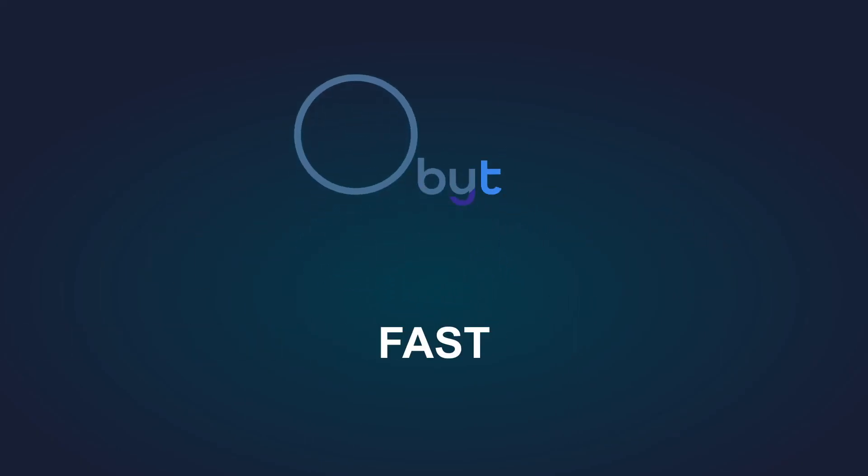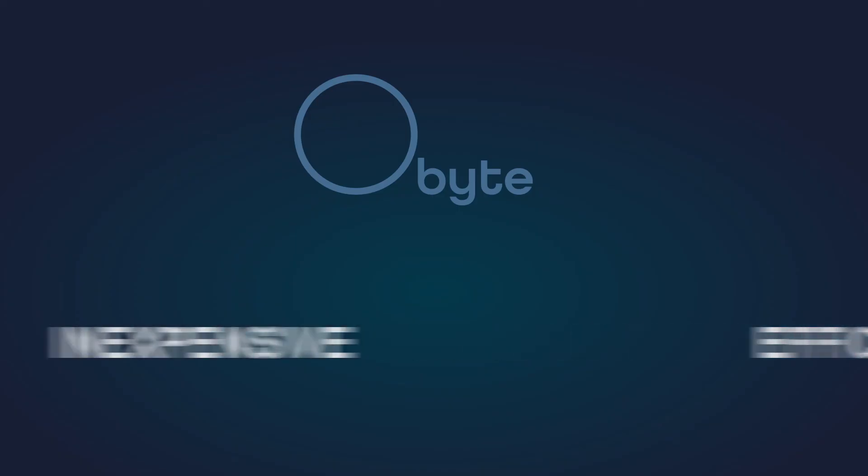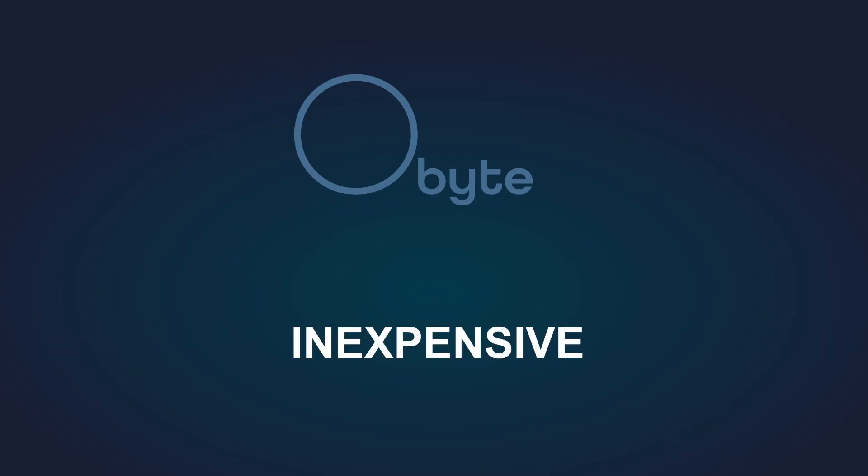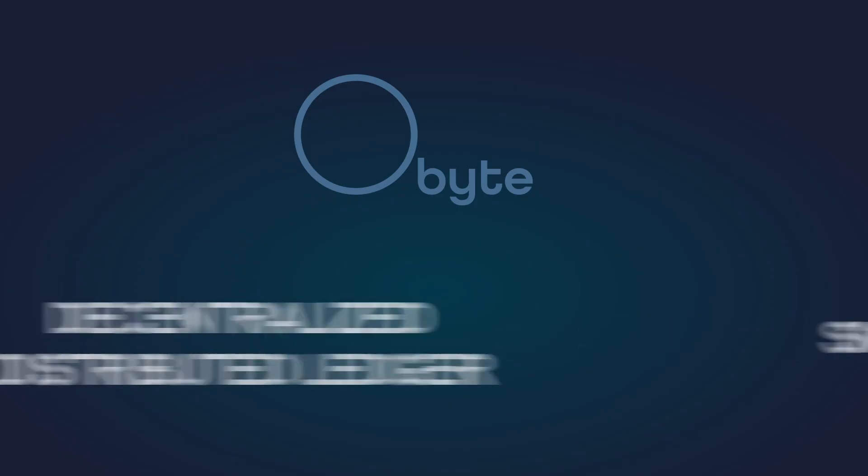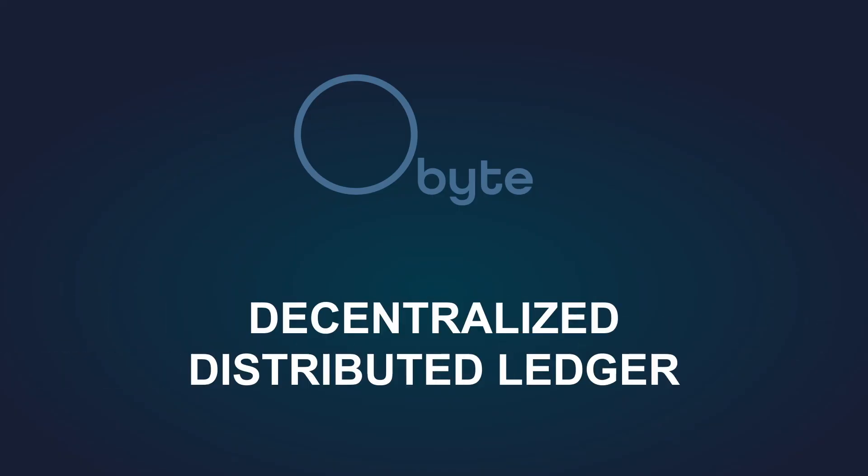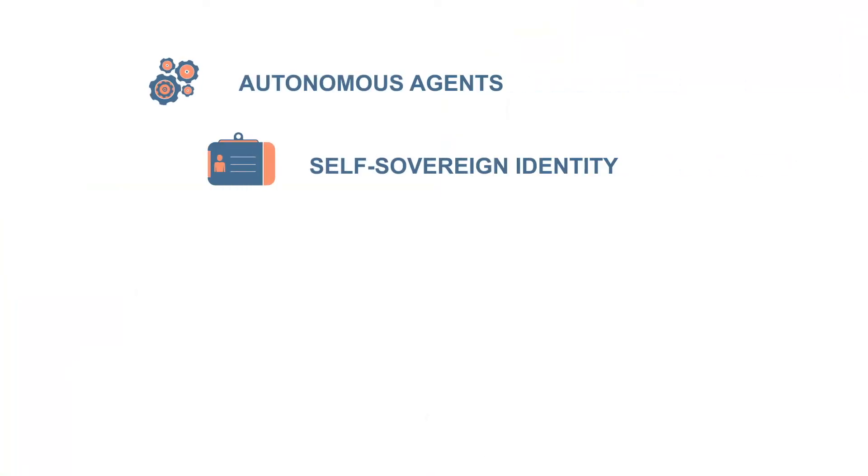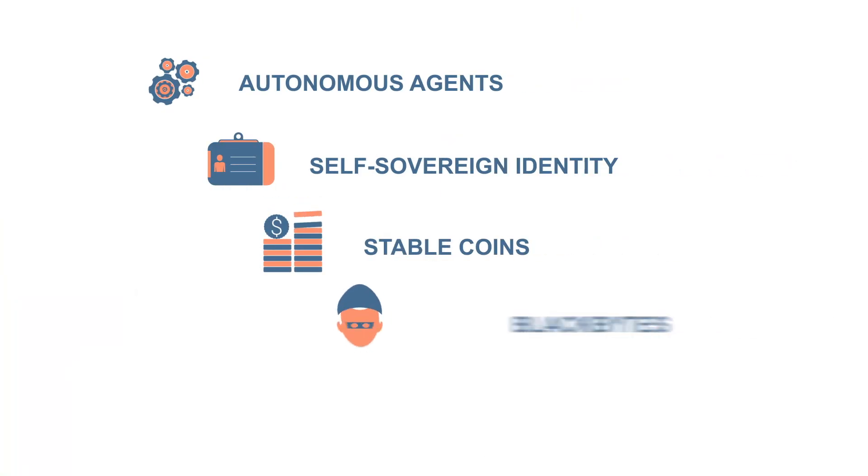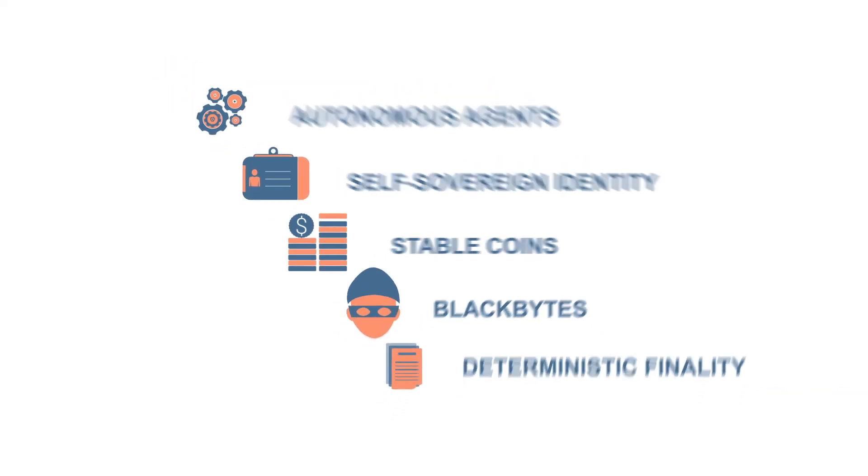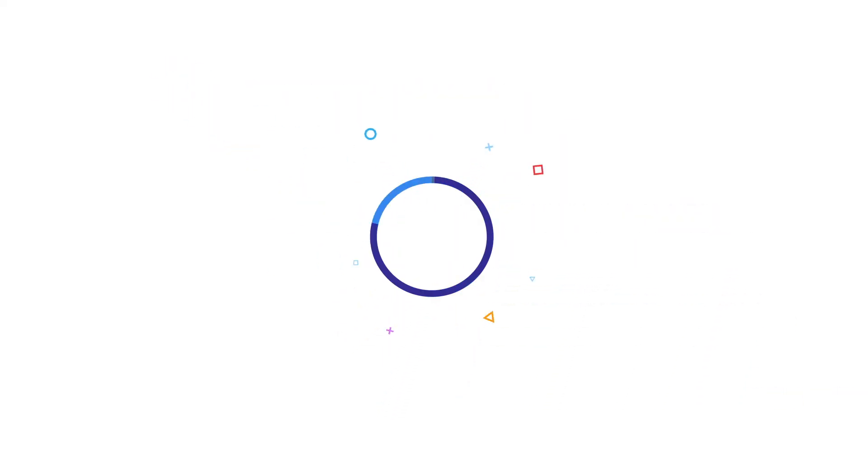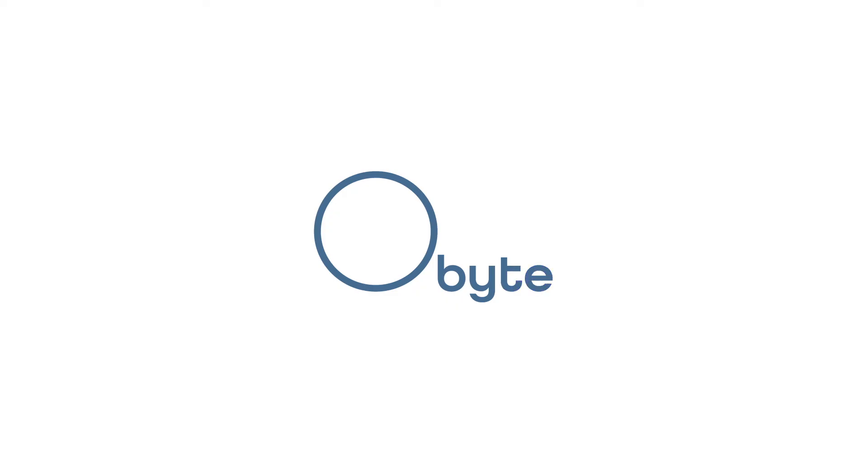Obite is fast, efficient, and inexpensive. It has true smart contracts, a decentralized distributed ledger, and autonomous agents. We haven't even mentioned self-sovereign identity, stable coins, blackbites, and deterministic finality. These features and more are part of what makes Obite so impressive.